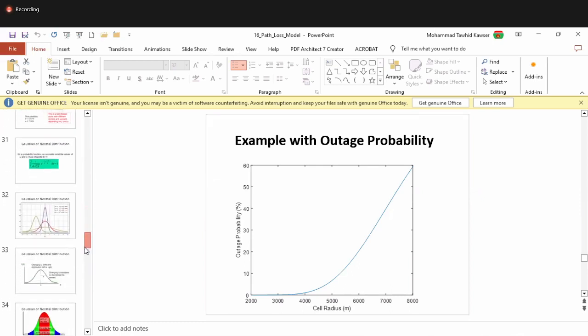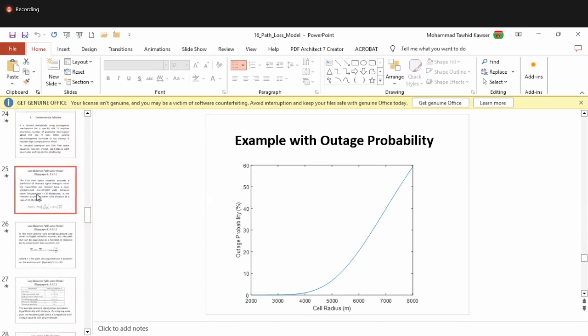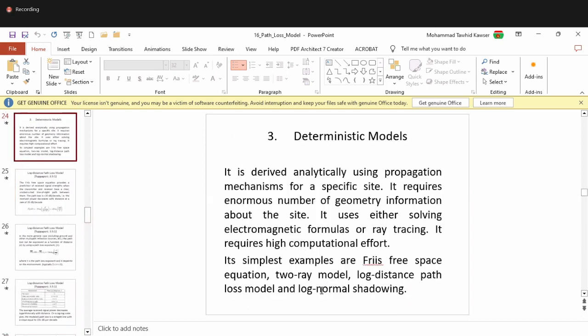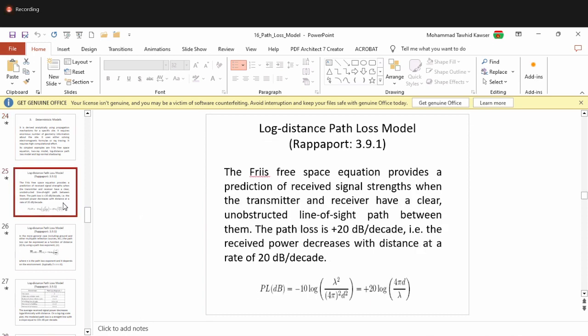For section C, deterministic models include free space and the two-ray (Turem) model, which are completely deterministic as they rely on theory to derive path loss equations. Log distance and log normal shadowing are partly deterministic — the path loss exponent may come from measurements. When you rely basically on theories, it is categorized as a deterministic model.